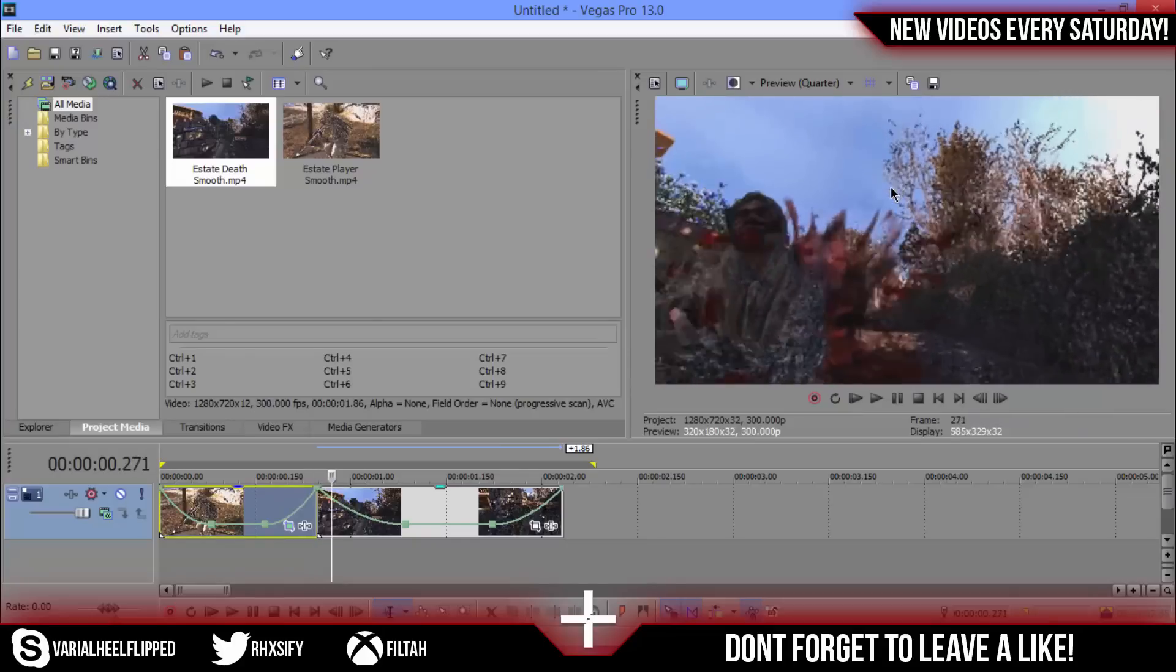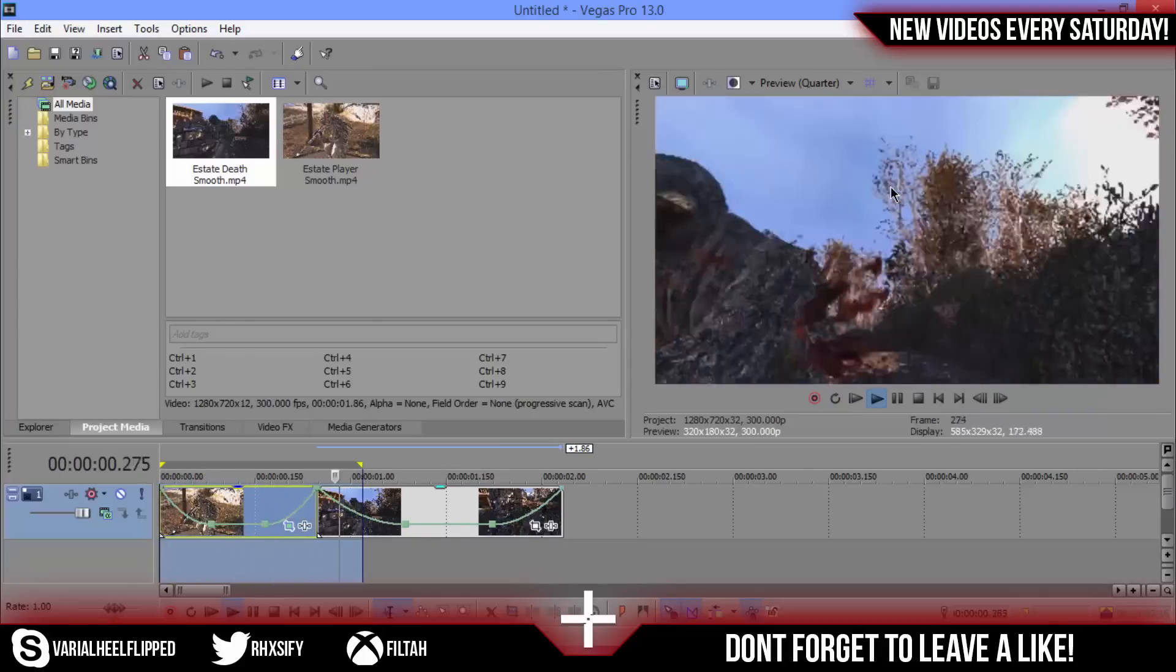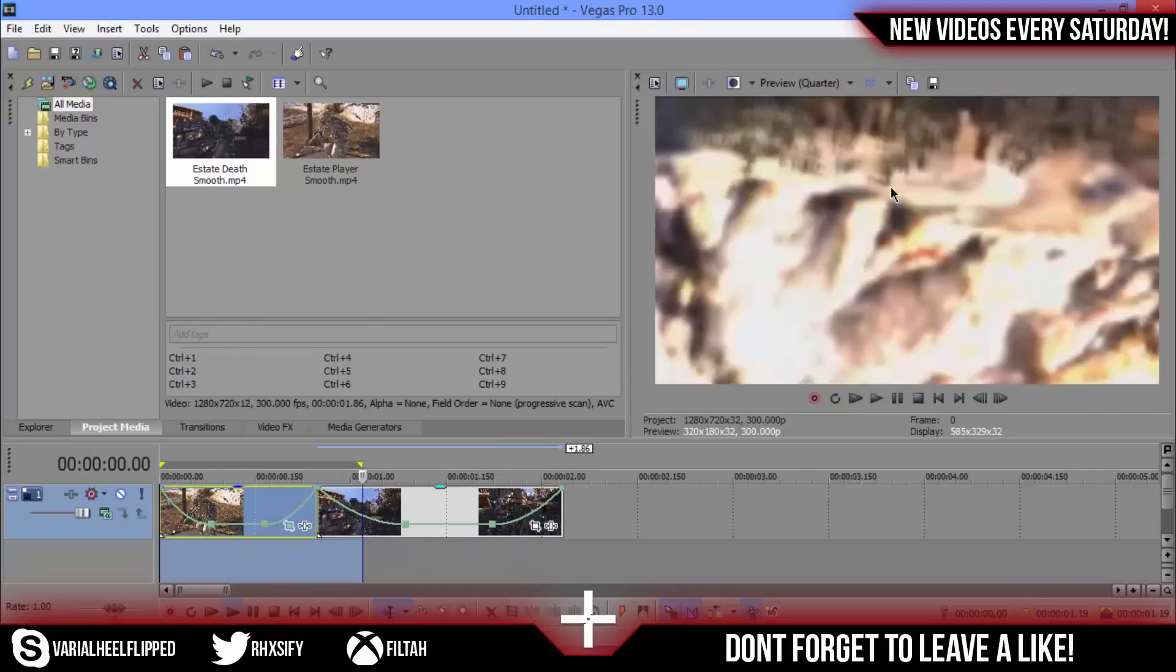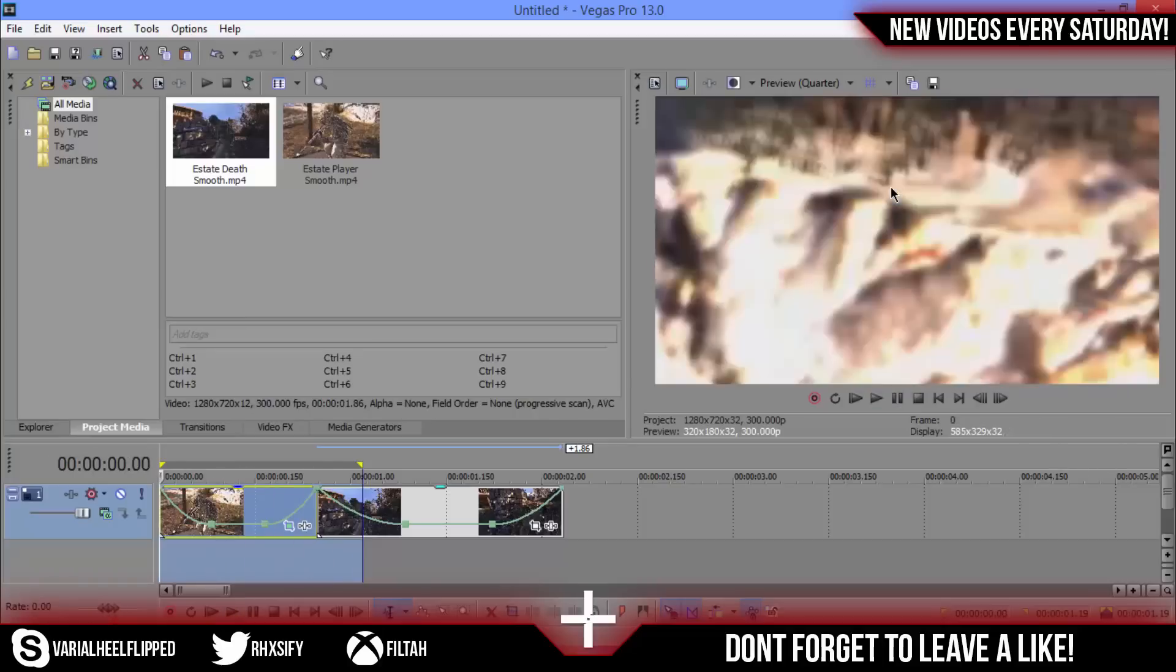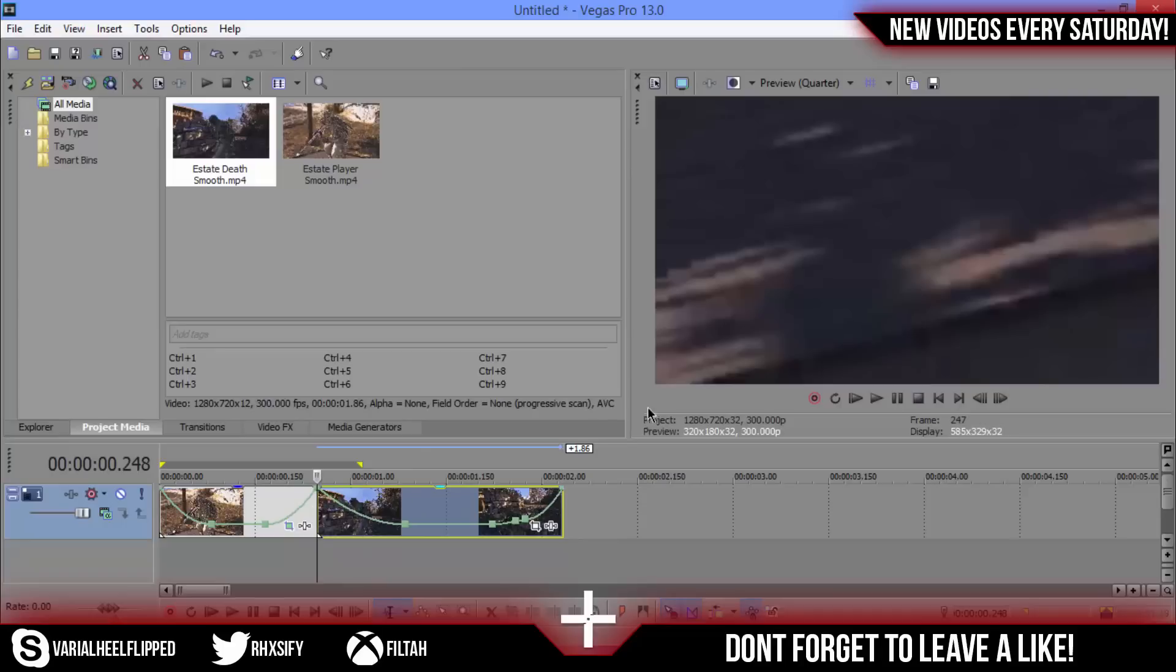As you can see we've got that effect on the first one. So now we're just going to repeat it on the second one. We're not going to paste event attributes like last time but I'm just going to do it by hand.